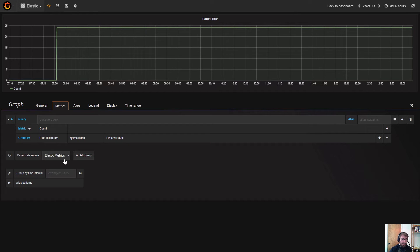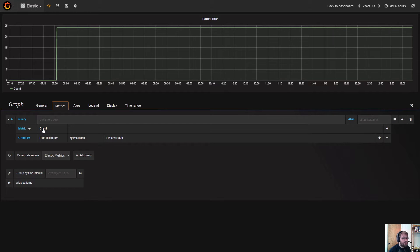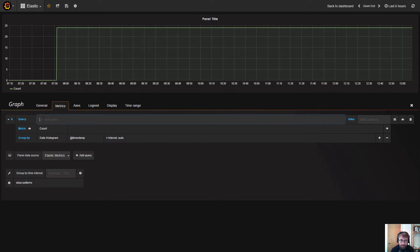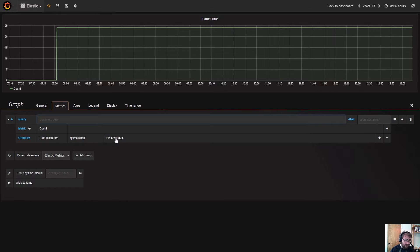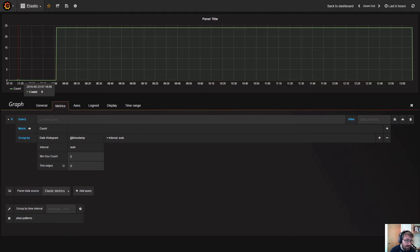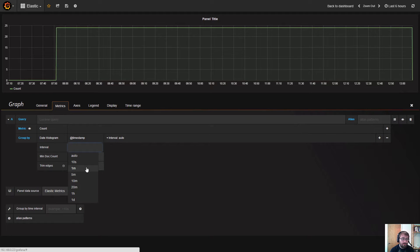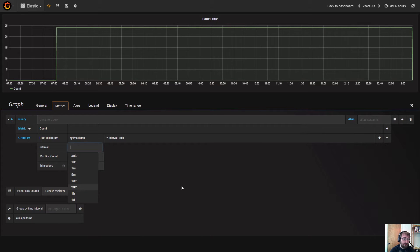This is the Elasticsearch query editor and by default it has a single metric which is just a number of documents that this query is returning. There's no Lucene filter applied, it's just a group by time and the interval is set to auto, which means that Grafana is going to set the interval bucket size depending on your time range. You can specify that you really want to group by into 10 minute buckets or one hour buckets, and this will determine how many data points you get back and the granularity of the graph.